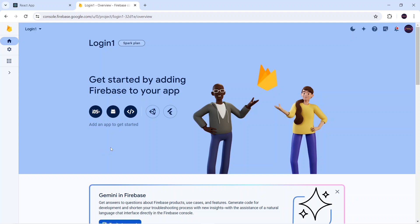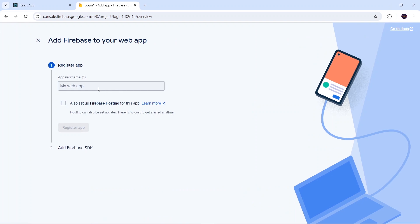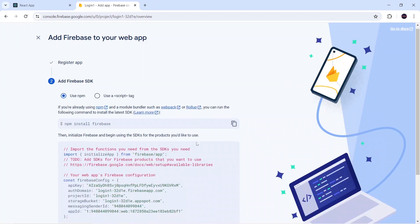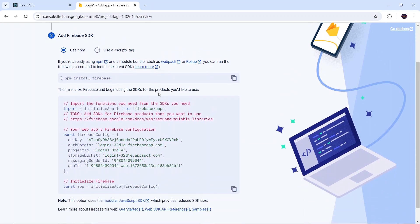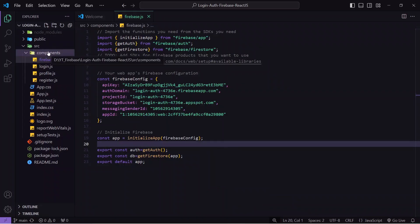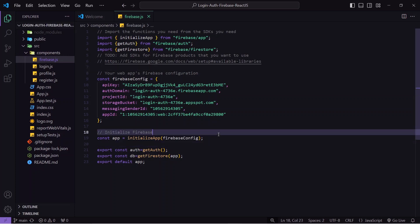Since we're making a React.js application, select the web platform, enter your project name — I'll use 'login one' again — and click 'Register App'. It will generate the Firebase SDK. Go to your React.js project and run 'npm install firebase' to install Firebase, then copy the generated SDK code. In your React project, go to components, create a file called firebase.js, and paste that code there.